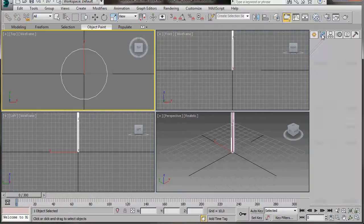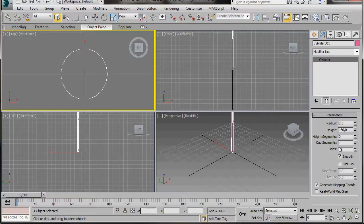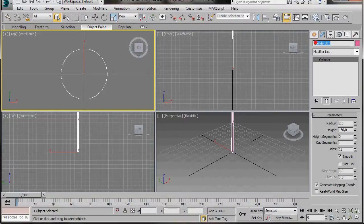Let's go to the Modify Panel. Now we're just going to scroll down in the parameters. I think we'll just leave everything here as it is. Go back up to the top and we'll change the name. Let's just type in Flagpole.